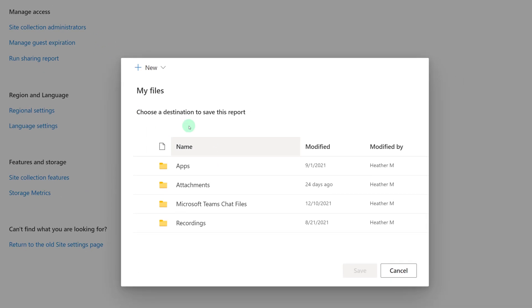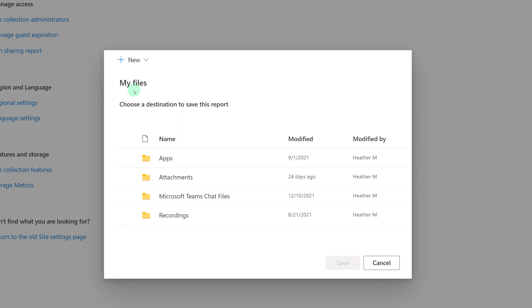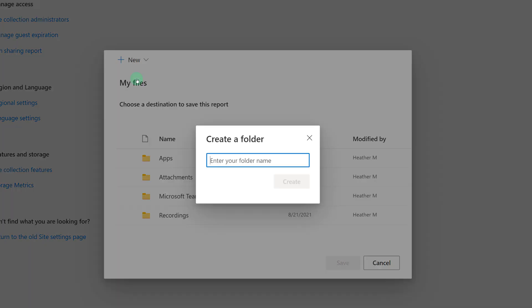You must choose a folder for the sharing report to go to. You can select any folder that's on the list, or you can create a new folder if you want. For the purposes of this demonstration, I'm going to create a new folder and call it Sharing Reports.